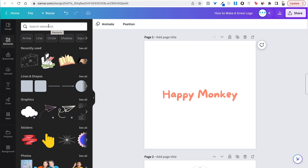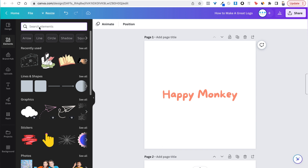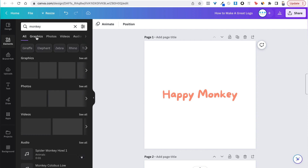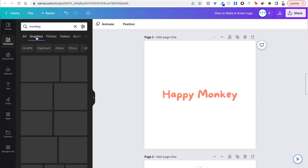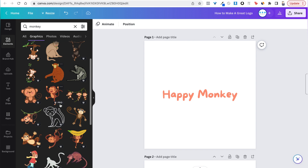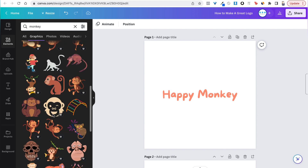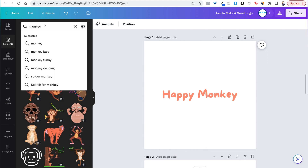Let's find something cool first — head over to Elements here and search for 'monkey'. You always want to go to Graphics because we don't want videos, photos, or audio. So we go to Graphics and, wow, those are some cute monkeys. I think we just want a face — not the full body of a monkey. Let's actually go ahead and try to write 'happy monkey' in the search and see what comes up. That would be a better idea because now we're actually seeing happy monkeys.